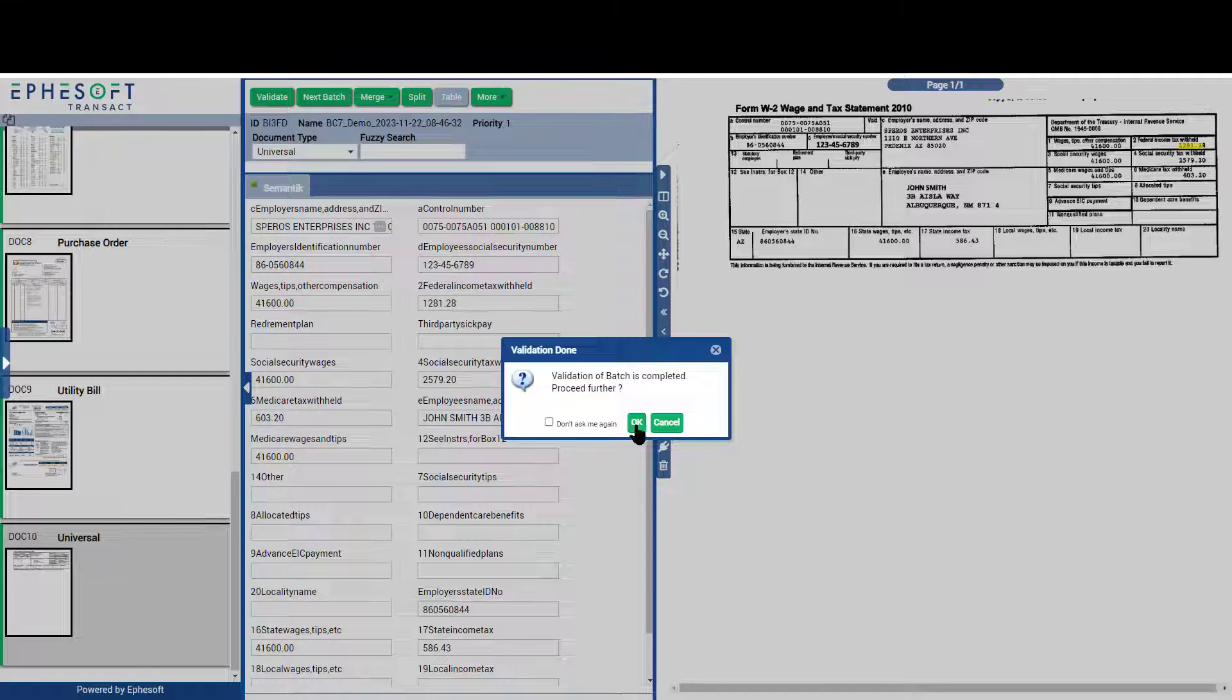When all the documents have been validated, Transact sends the extracted data and documents to the backend system.